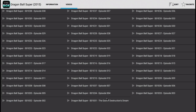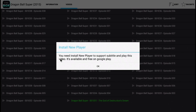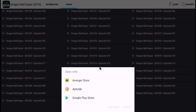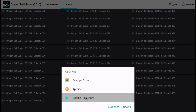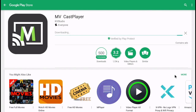Click on any one you want to watch. It's going to want you to download the pro player if you click Play. It's going to tell you that you need to install a new player to support subtitles and play this video, and that it's available for free on the Google Play Store. It led me to MVCast Player — we're going to go ahead and install the player and check back with the application to see if we can get the video playing.